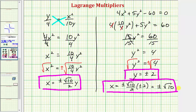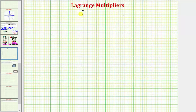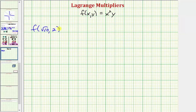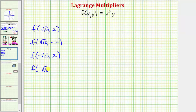To find the maximum and minimum values of f(x, y) = x²y, we must evaluate the function at four points, since x = ±√10 and y = ±2. The four points are: (√10, 2), (√10, −2), (−√10, 2), and (−√10, −2).